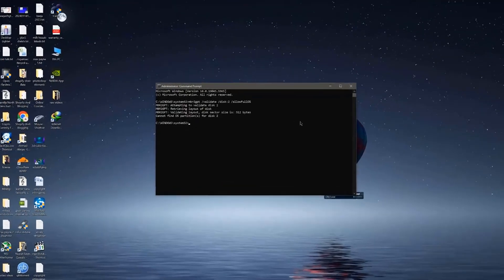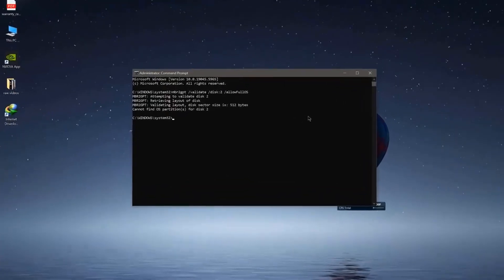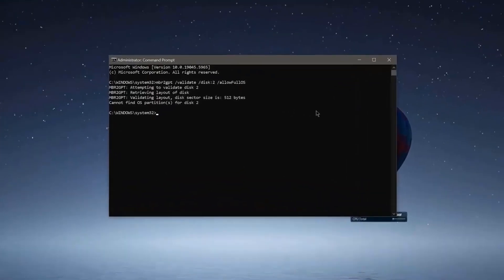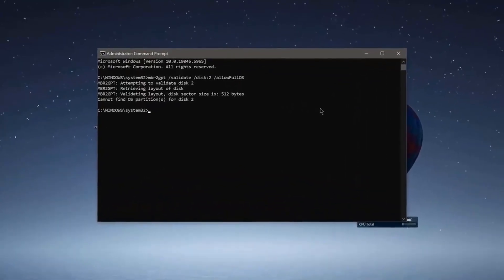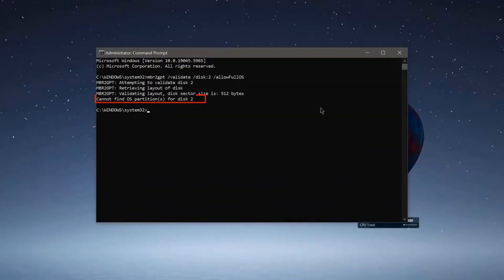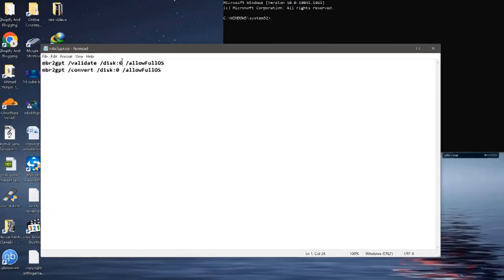In this video, I'm going to show you how to fix the error 'cannot find OS partition' when we try to convert disk from MBR to GPT. Follow the steps shown in this video.